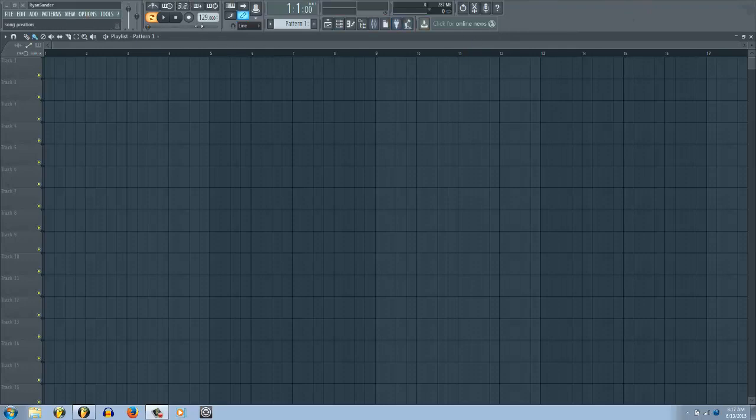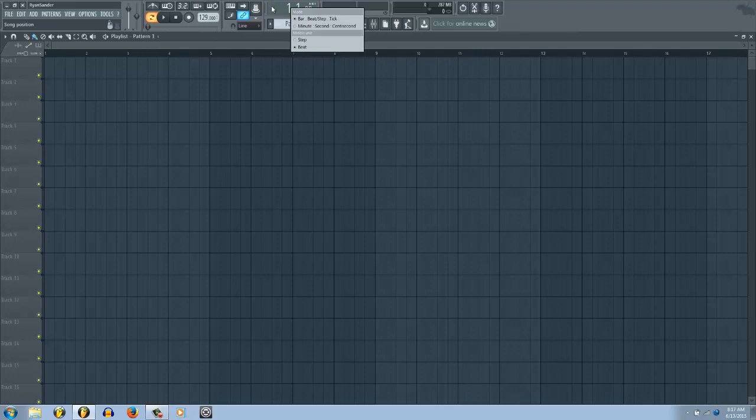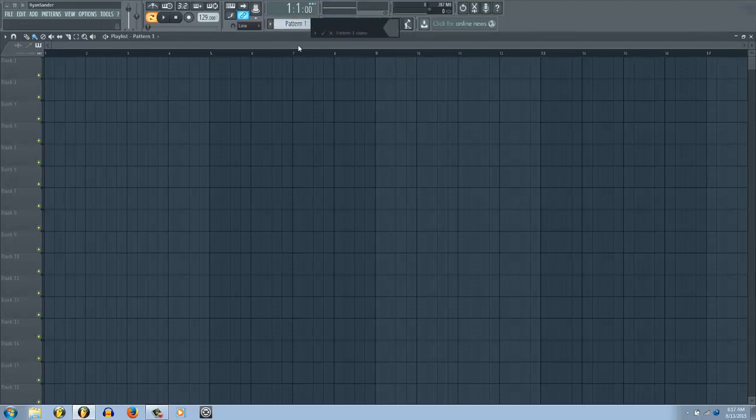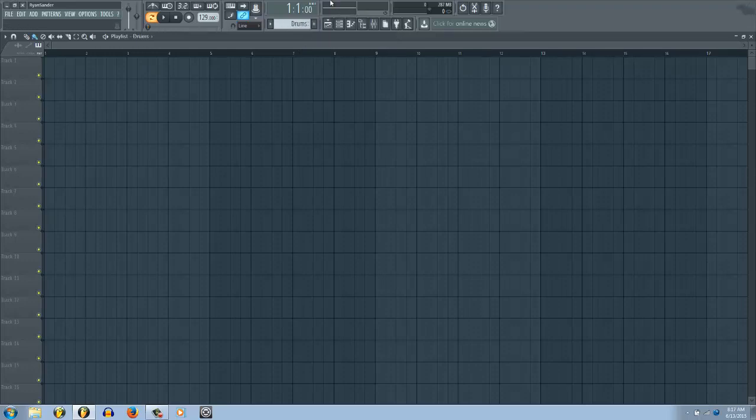So up on the top, you usually use these controls a lot and they're all the same controls that were in FL 11. You have your transport window. If you right-click, you can go to bar and minute so you can easily switch that. Here's your patterns. If you want to add a new pattern, just click this plus and it automatically prompts you to rename it.